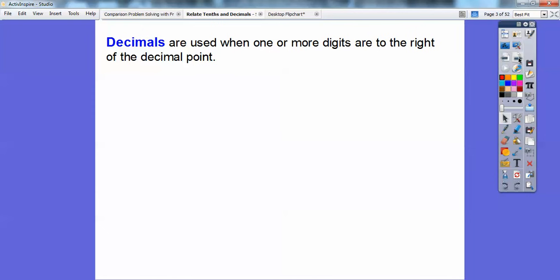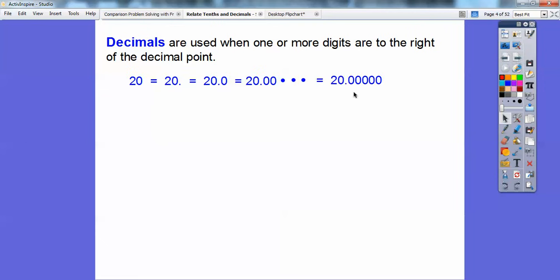Decimals are used when one or more digits are to the right of the decimal point. For example, when we see 20 and there's no decimal there, it's understood to be to the right of the last number. So 20 is the same as 20. which is the same as 20.0, which is the same as 20.00. You can add as many zeros as you want, depending on what place you want to end in.